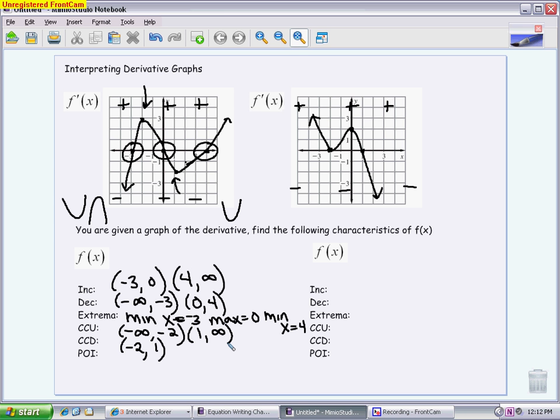Points of inflection are easy to see on a first derivative graph — they will be the extrema, the minimums or maximums, of your derivative graph. We have two here: an extrema at negative 2 and an extrema at 1. Again, I have no idea what the y-values are, so I just list the two x-values. And you can see from what's written above that these are exactly where the concavity switched.